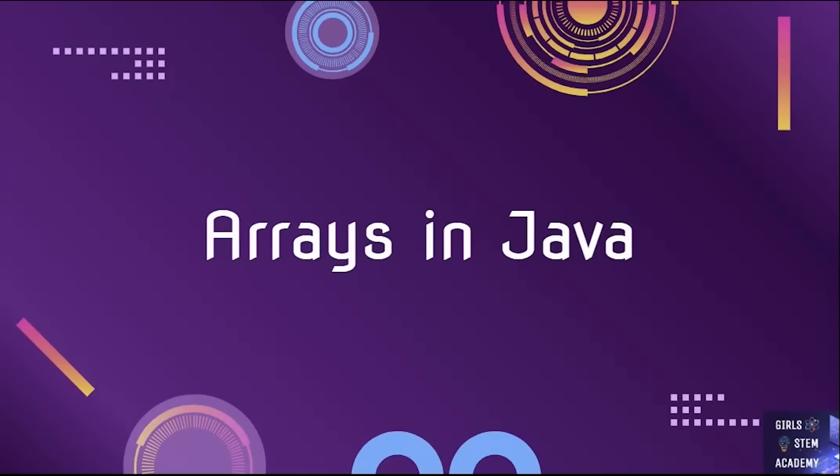Hello, and welcome to Girl STEM Academy.